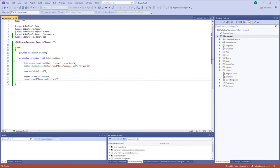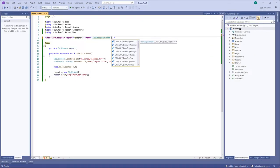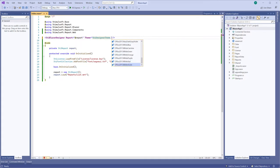To do that, use the theme property to change the appearance of the report designer. All themes are available as enumerations of the STI designer theme class.